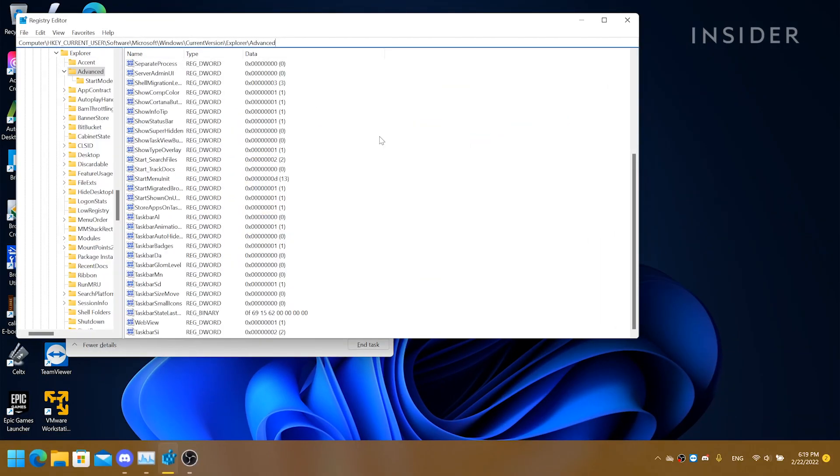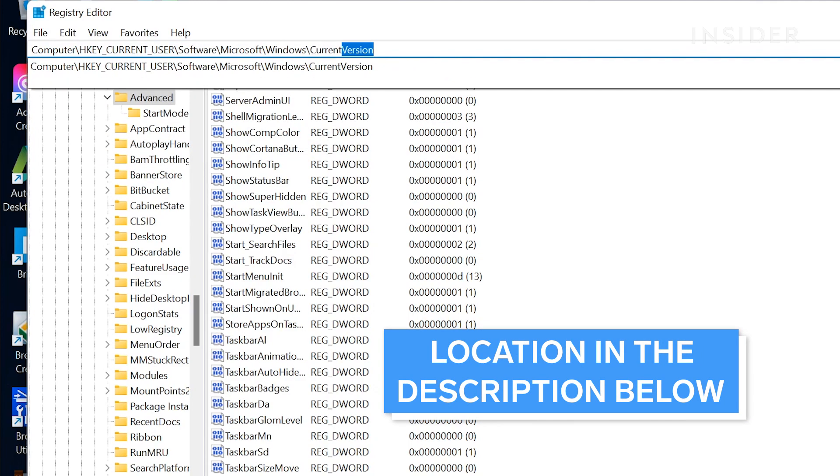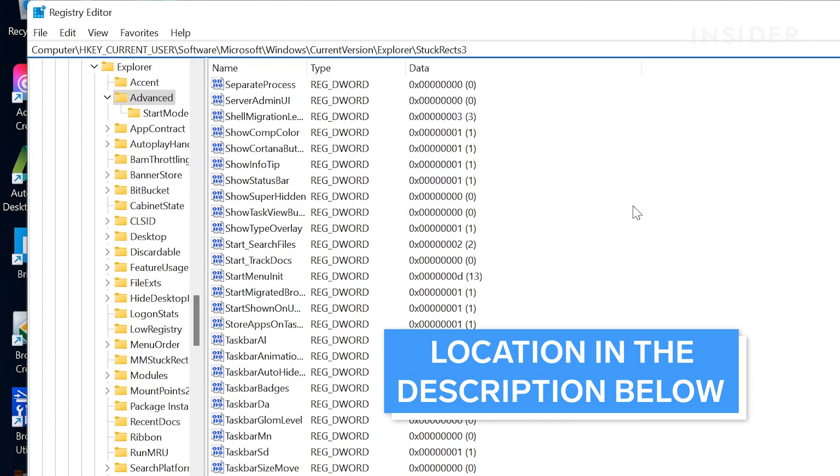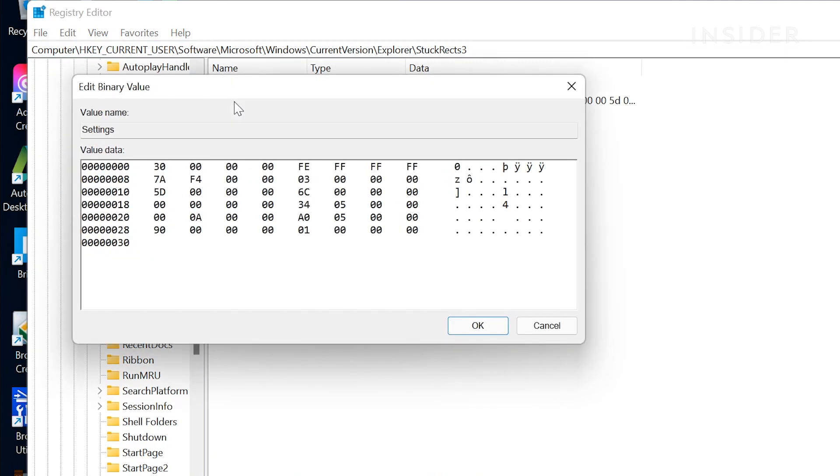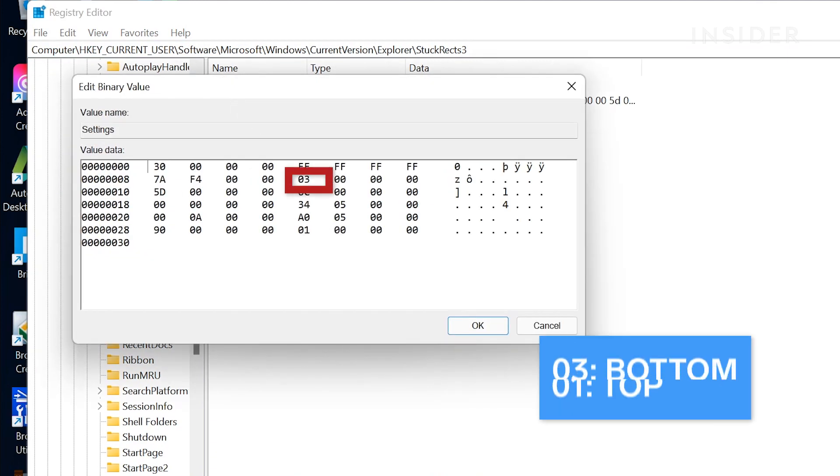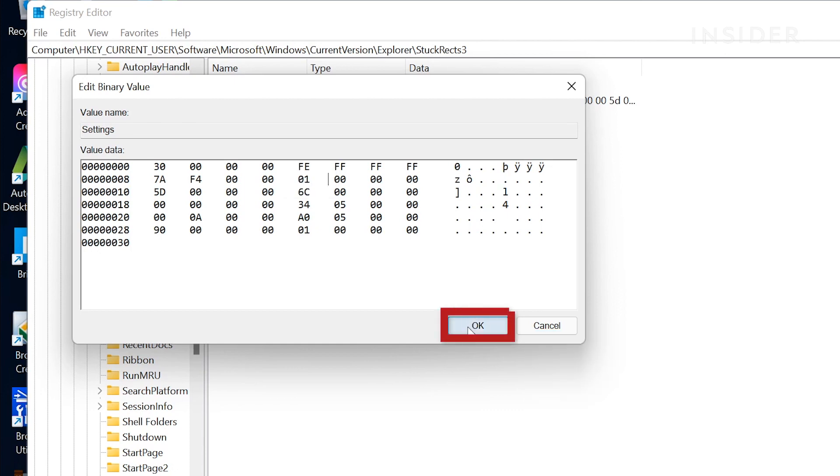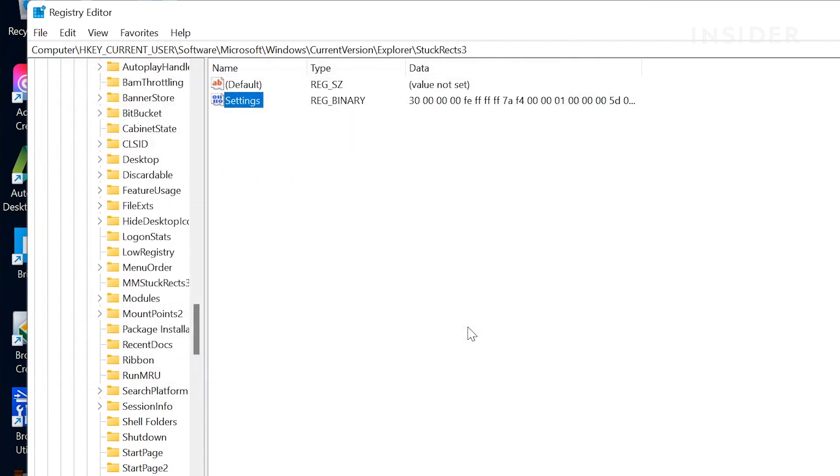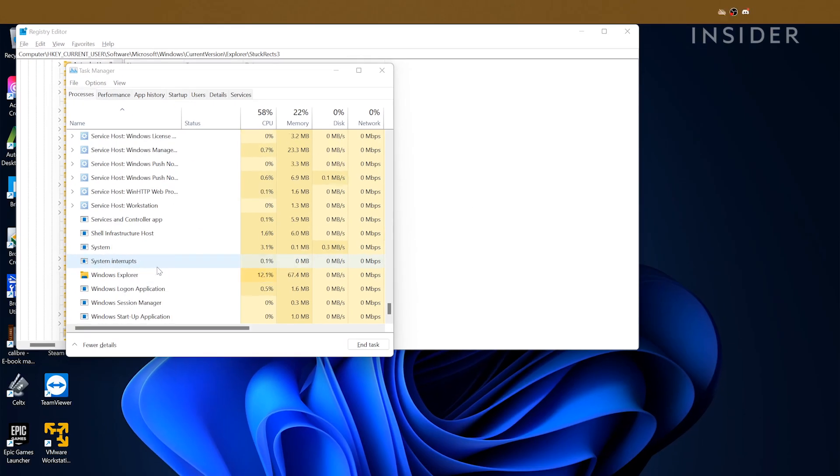To change the location of the taskbar icon, type in the following registry location. Double click on settings. Double click the cell 03 and change it to 01. Click OK. Then restart Windows Explorer and your taskbar will be on the top of the screen.